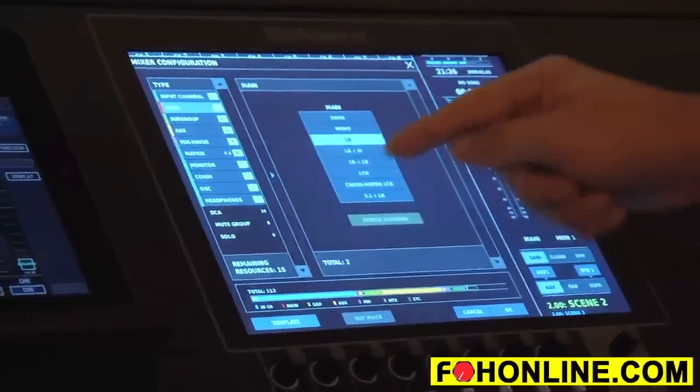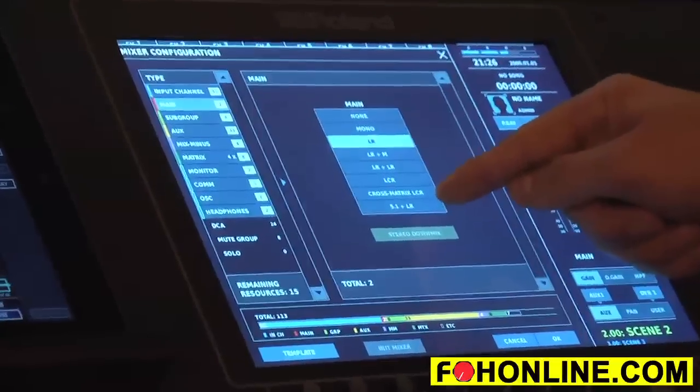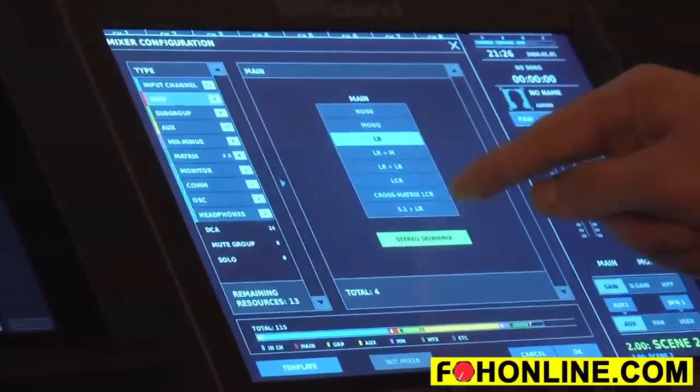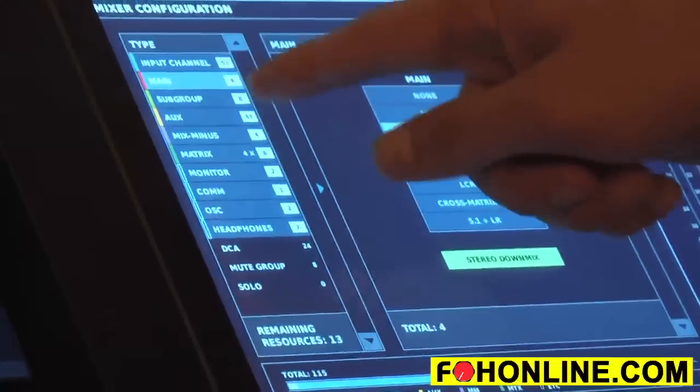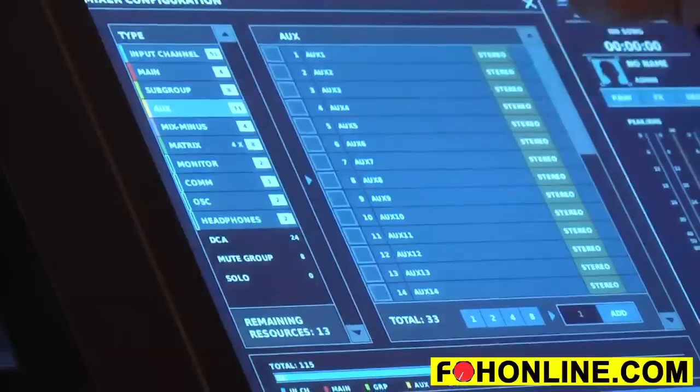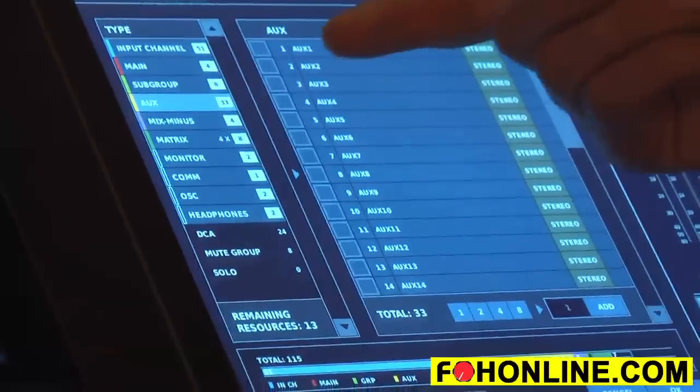You can choose any number of input channels and main mix types. We have 5.1, left/right stereo downmix, cross matrix, LCR — true subgroups with audio processing, auxiliary buses, mix-minus (great for broadcast), true matrices, and additional audio path you can determine. You always have 24 DCAs.